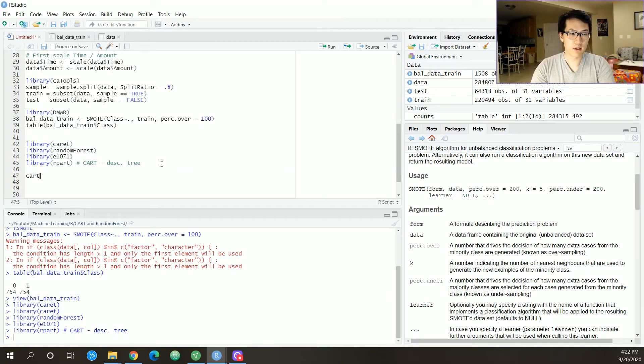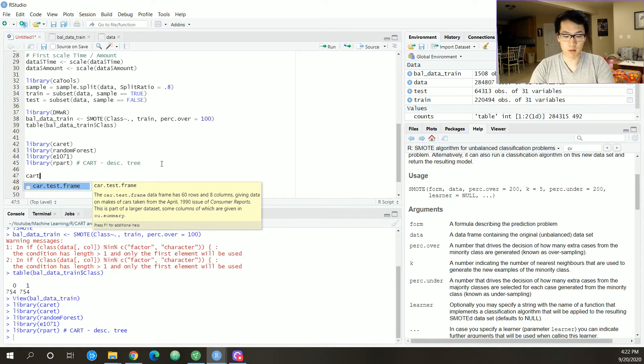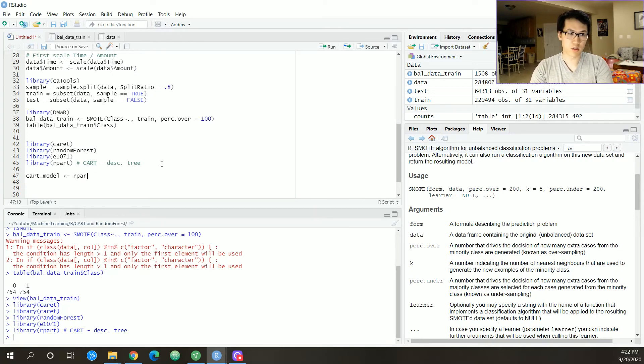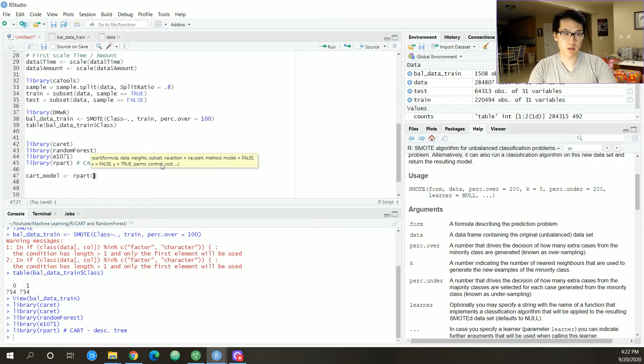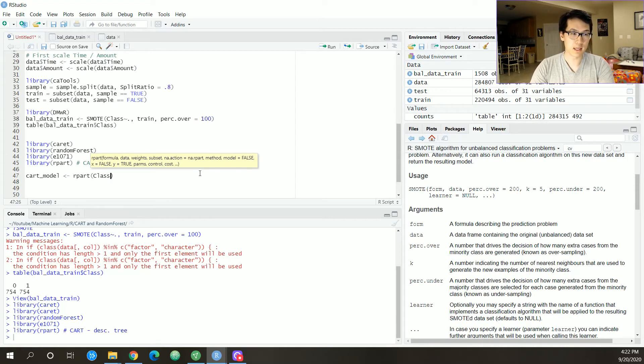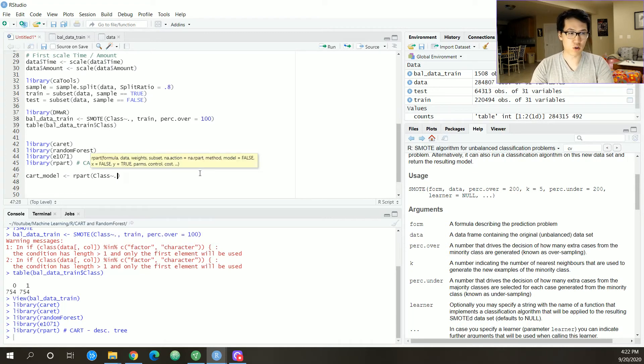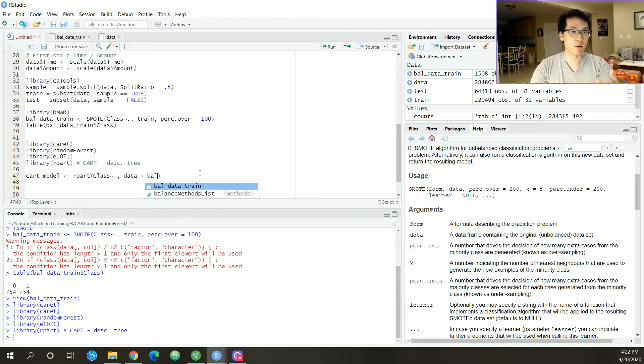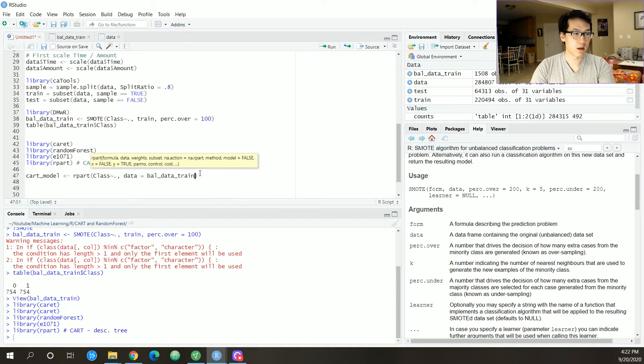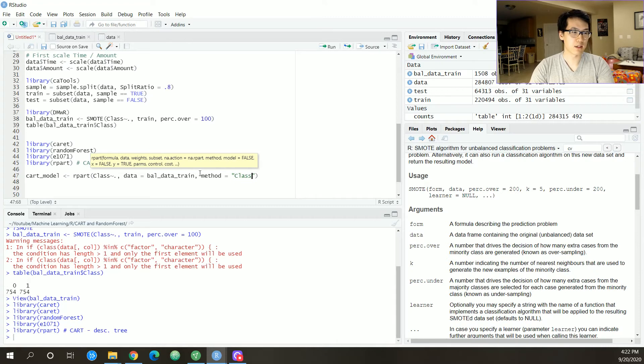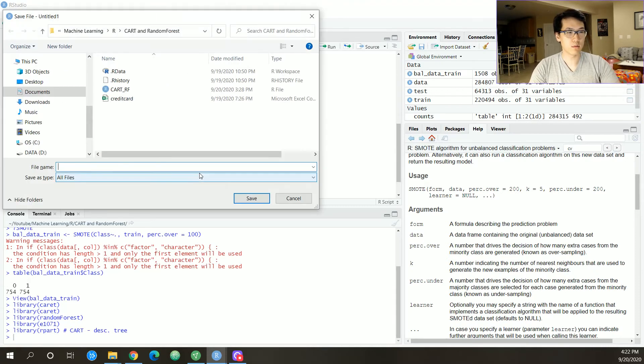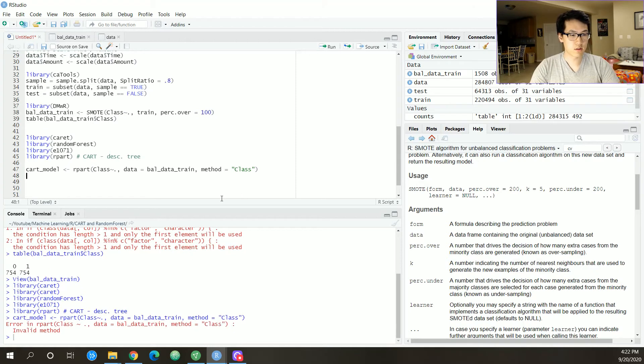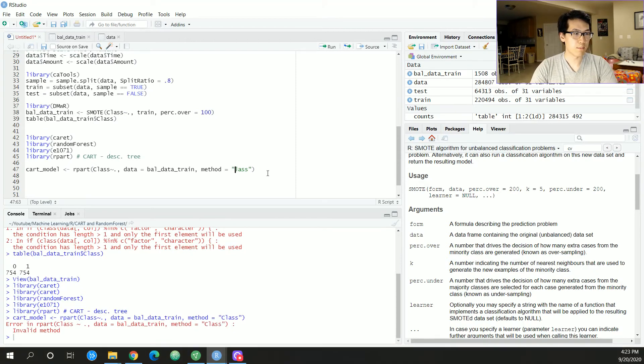Now let's load in our CART model. I'm just going to call this cart_model. All you do is rpart from that library. You do this in format: class tilde period, and then your data is going to come from your balanced data training sets, and then we have method equals class.